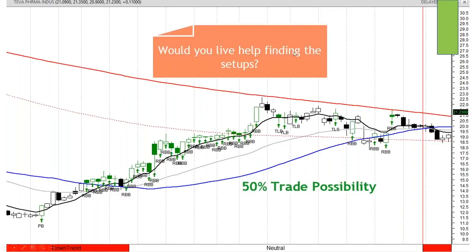How would you like to have help finding setups? That's one of the things that MetaStock shines at. RBB stands for rounded bottom breakout, PB stands for pinball, TLB is T-Line bounce, and TLS is T-Line swing. It has a lot to do with the T-Line. Later on you're going to see charts without moving averages where we still see the indicators — that is my favorite chart: a naked chart.